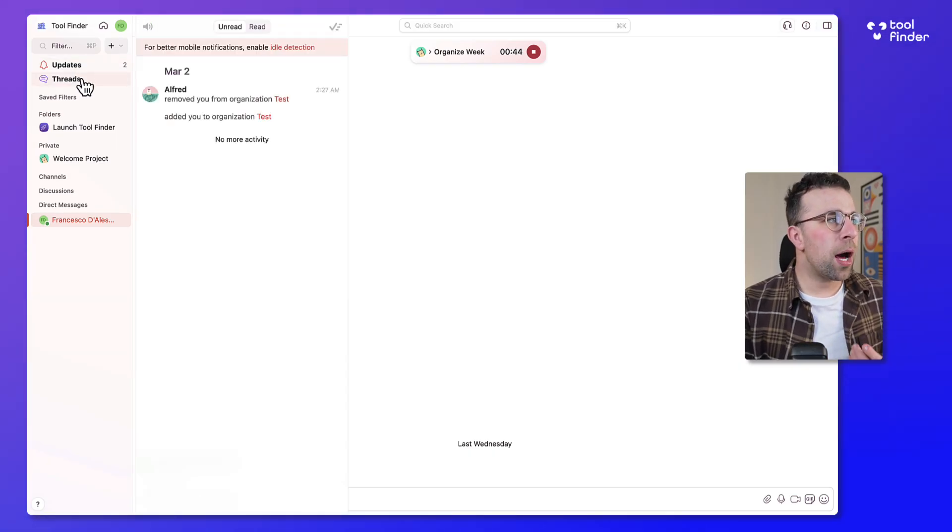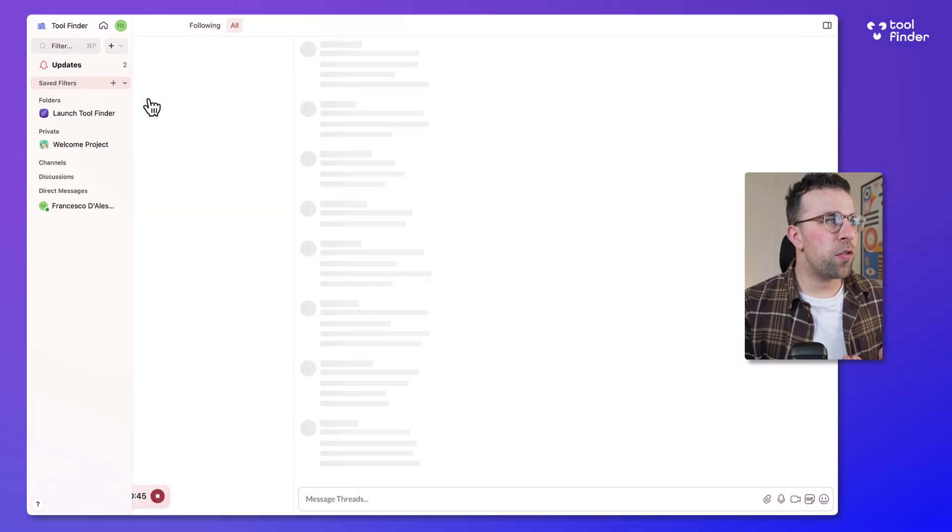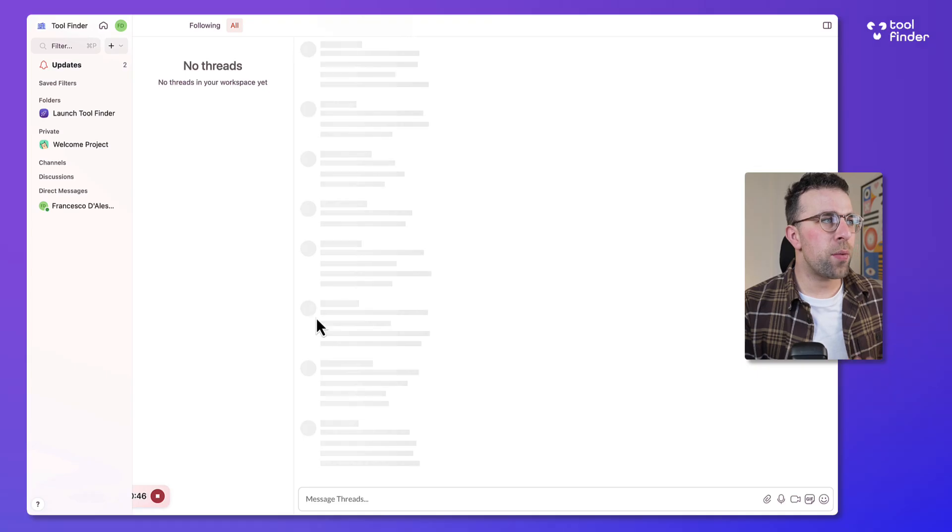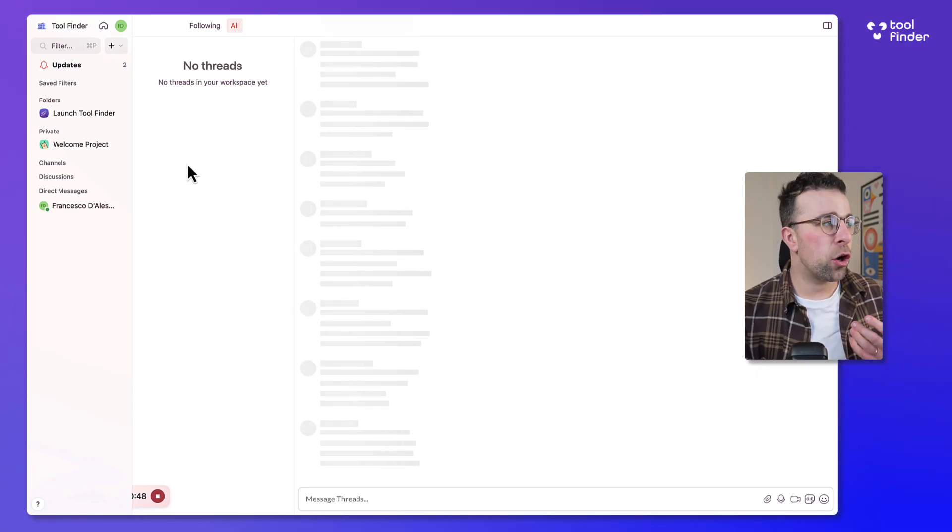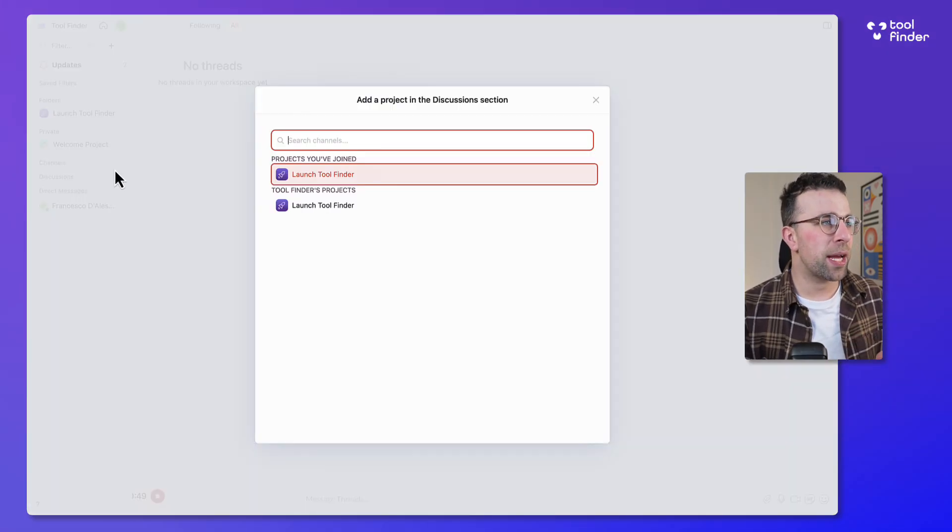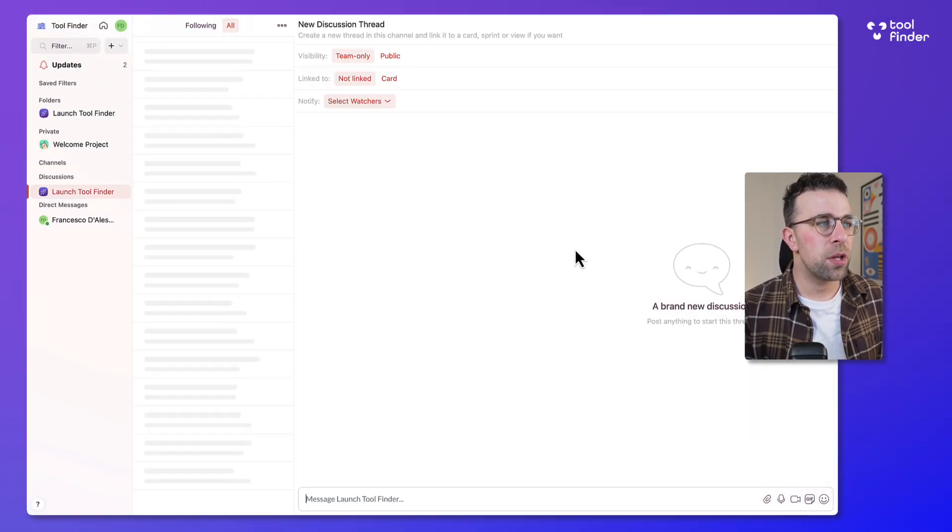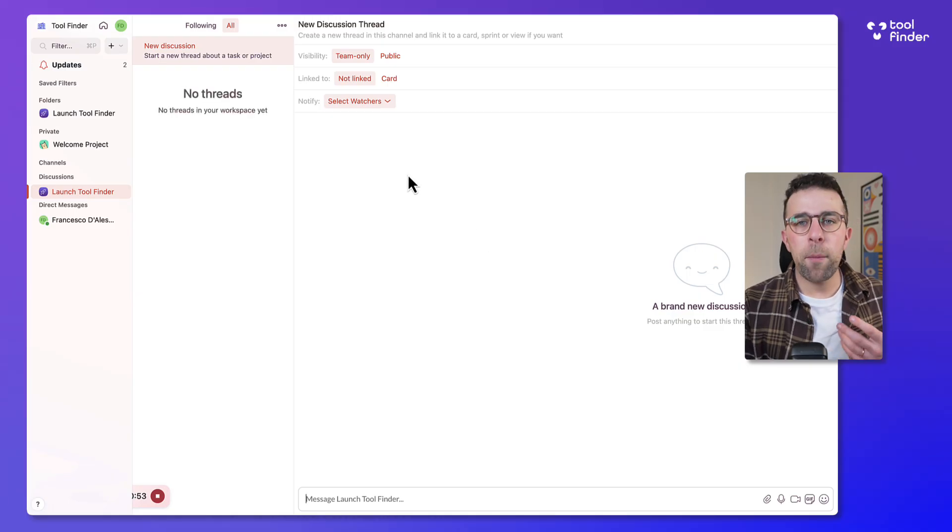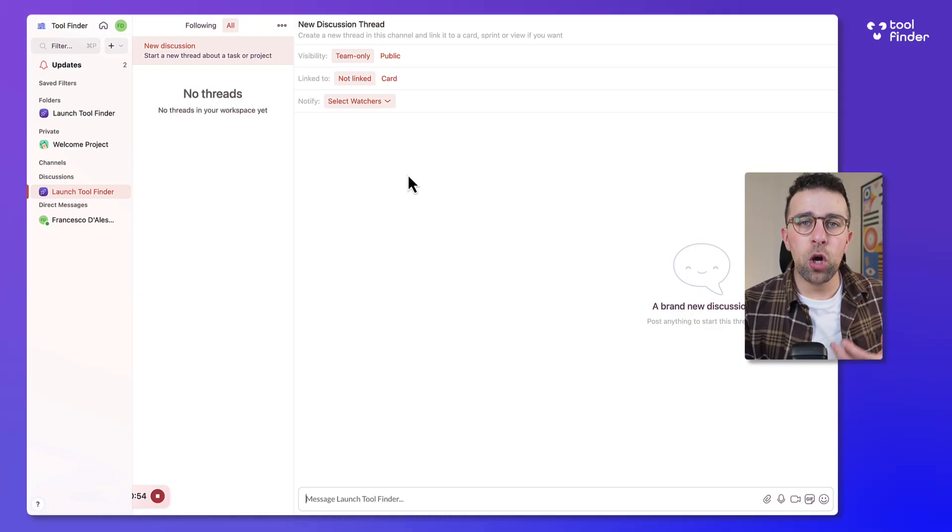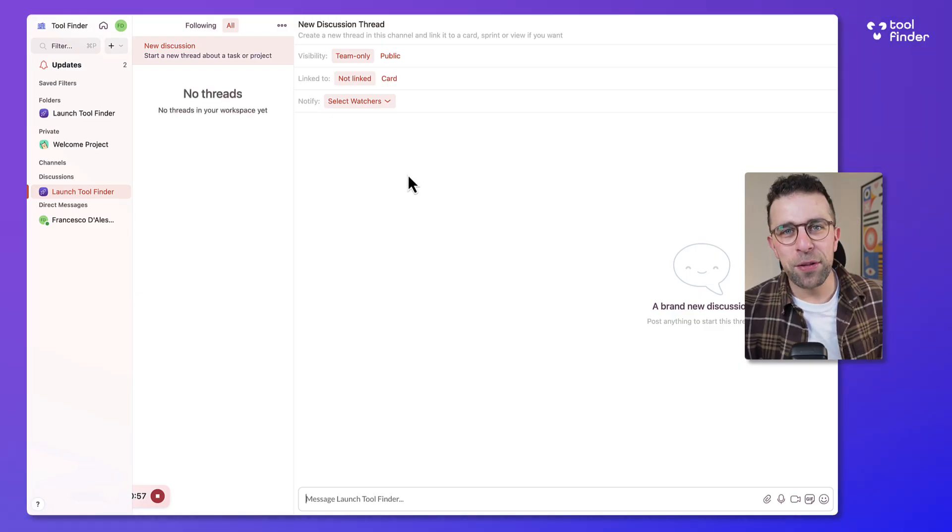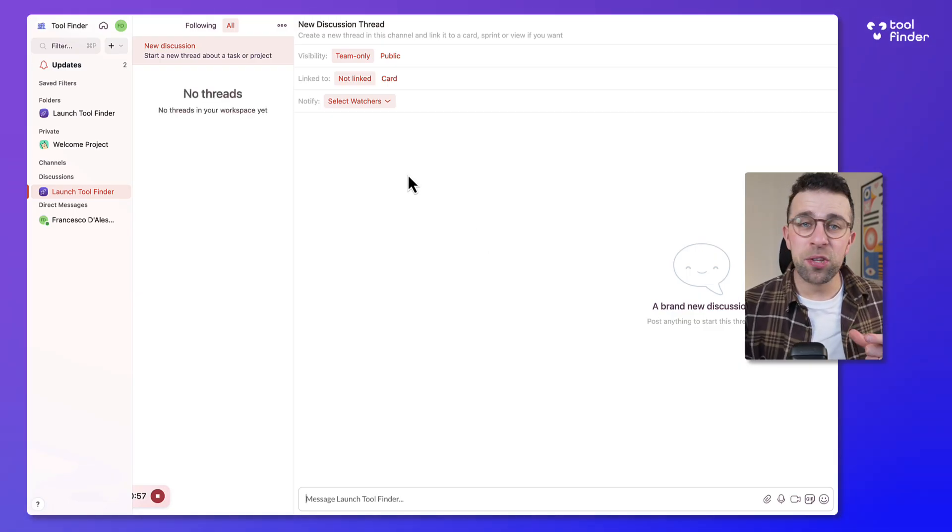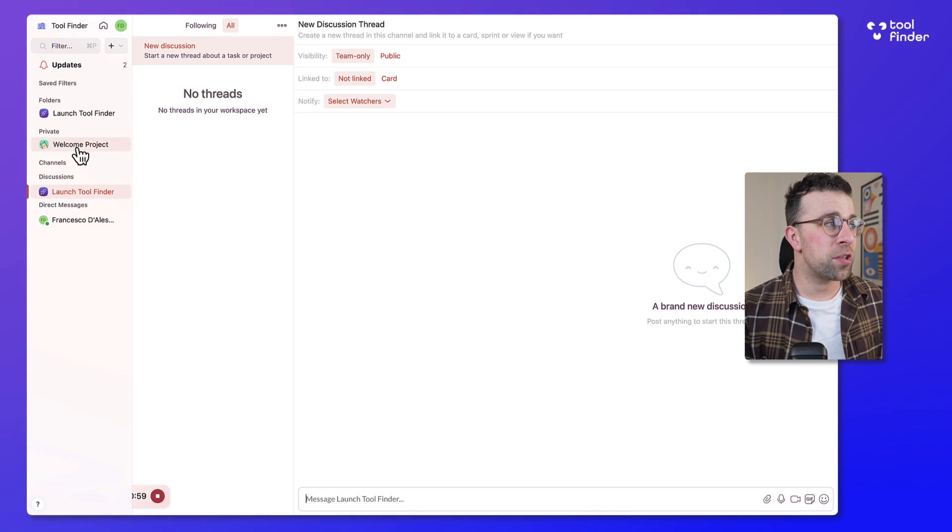So there's updates, there's threads and threads are a great way to start a conversation on a particular topic and available through discussions. Now this is really helpful for being able to conversate about this particular topics that you're working on as a team.